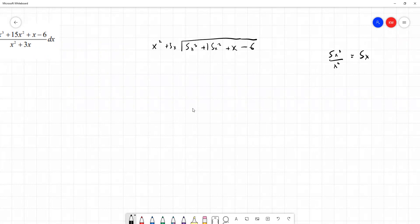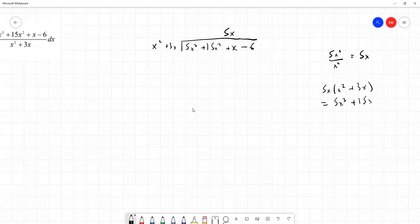So we place 5x on top of the division. To find the next term to subtract, we multiply 5x by x squared plus 3x, which gives us 5x cubed plus 15x squared. We write that in and subtract through. Not only do the x cubed terms cancel as expected, but the x squared terms cancel as well, and we're left with x minus 6.